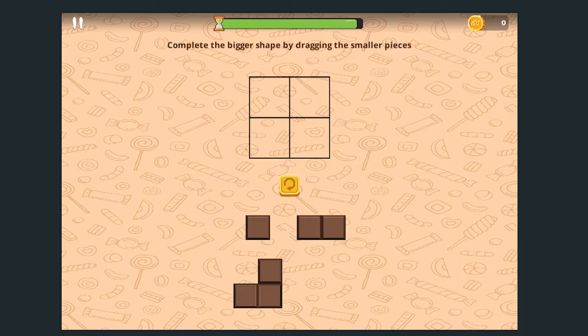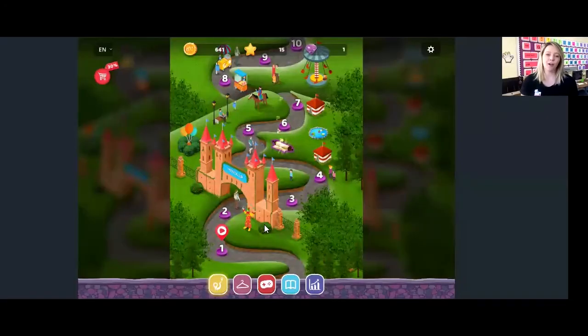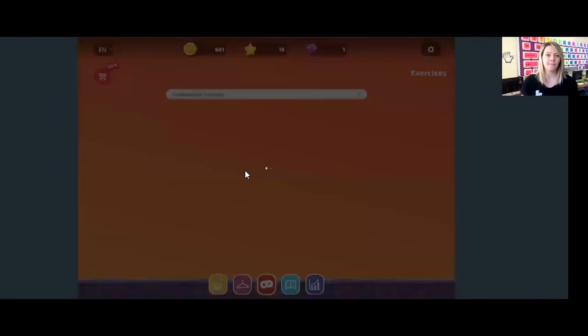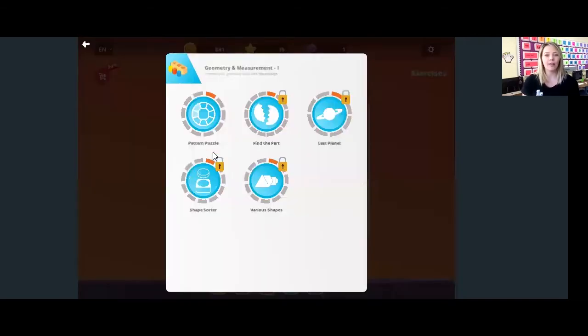The computer will give you a shape or tangram puzzle. You have to use the smaller pieces at the bottom to fill the shape puzzle or outline at the top. Sometimes you will have to turn the top puzzle picture so that the smaller shapes can fit. We'll start by clicking on the red controller button at the bottom of the screen, and today we're going to do the third exercise that says geometry and measurement. The first circle that says pattern puzzle is the one we will do today.